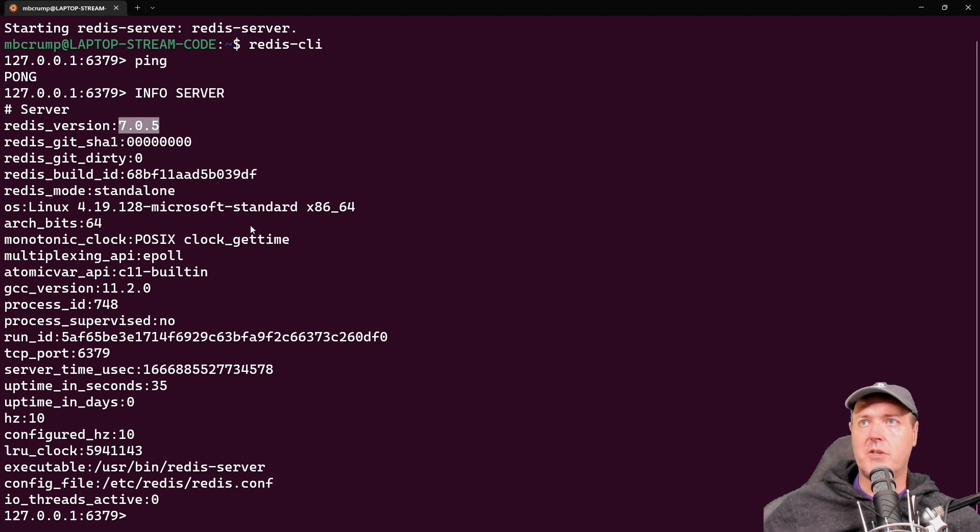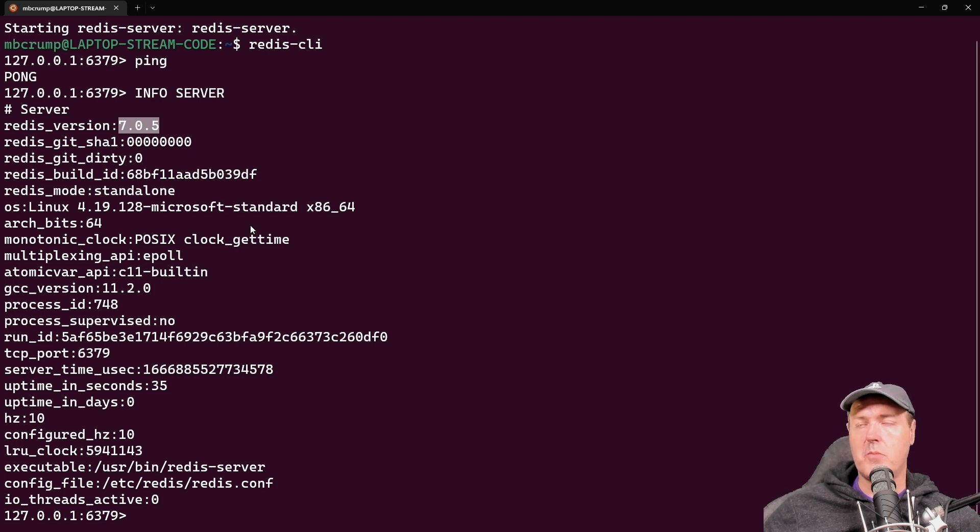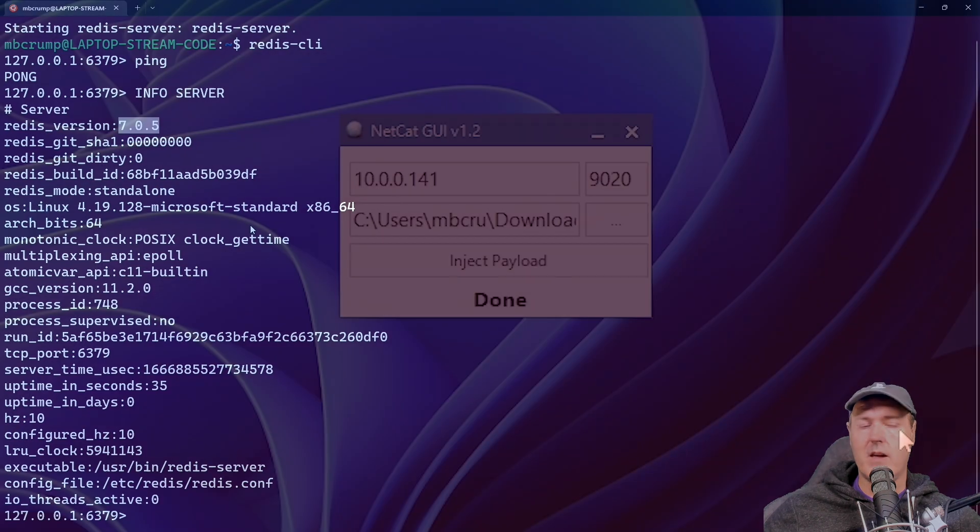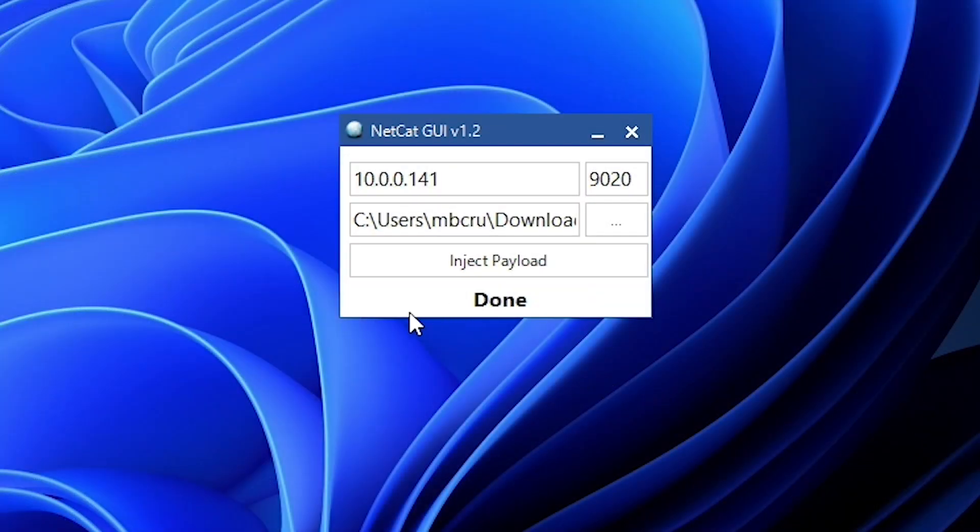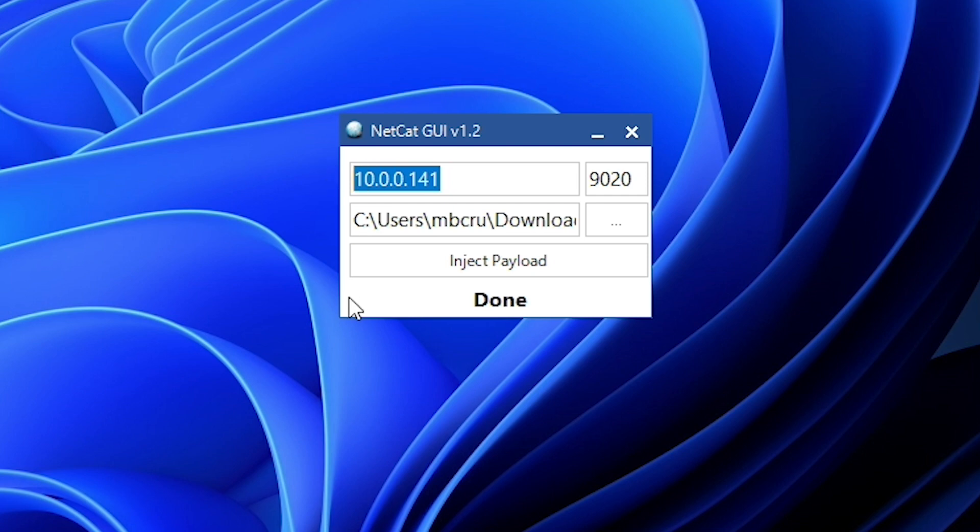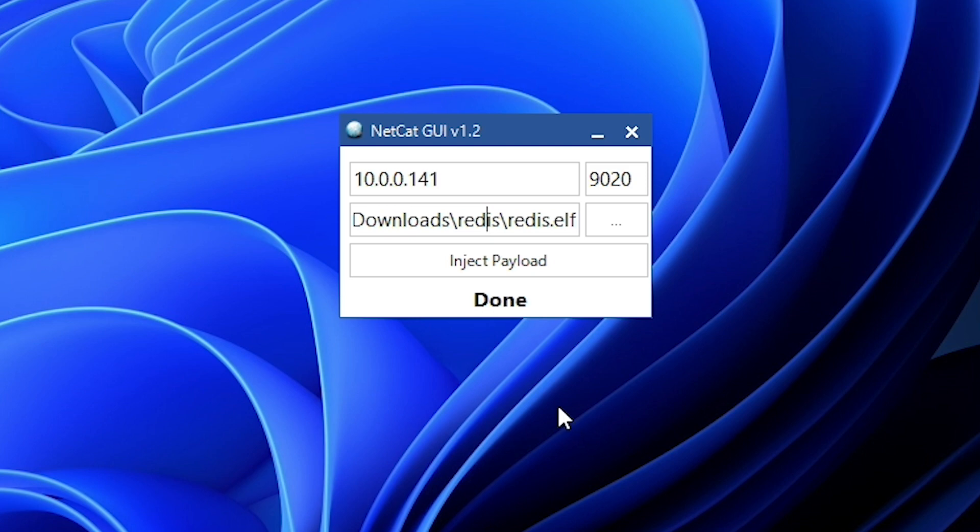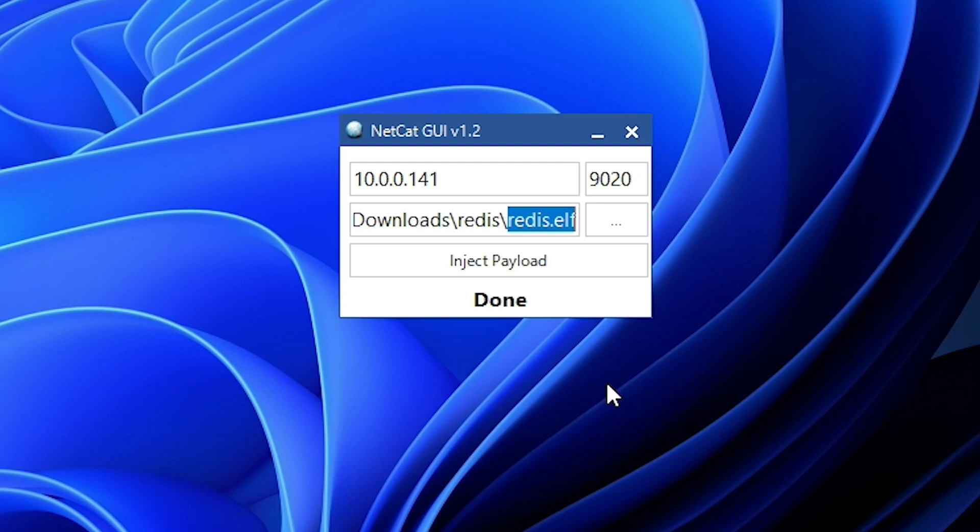So one thing that I like to do before I switch over to my PlayStation 5 is I like to load up a tool such as netcat GUI. And so here is that tool. And you simply need to put in your IP address of your PlayStation 5, along with this port here, which is going to be 9020. And then as far as the file, it's going to be that redis.elf file that I showed you where to download from my GitHub repo. So you're going to want this kind of available because in just a second, after we run the exploit on our PlayStation 5, we're going to press the inject payload over here.